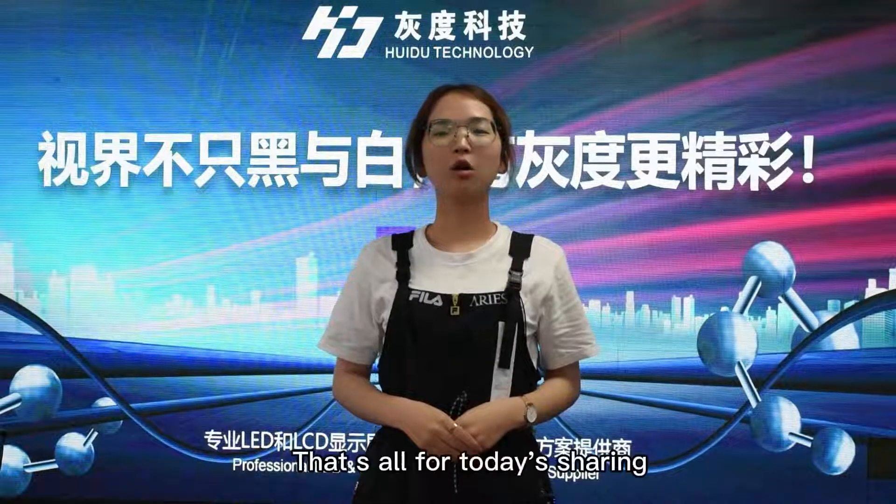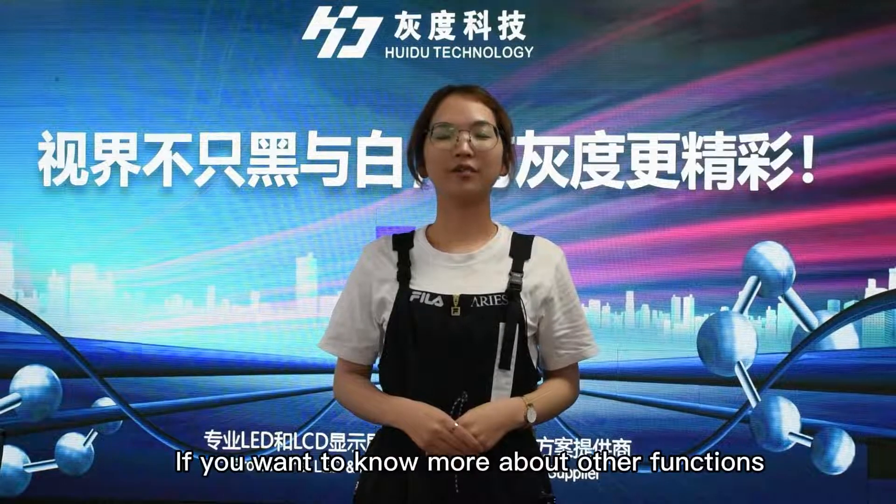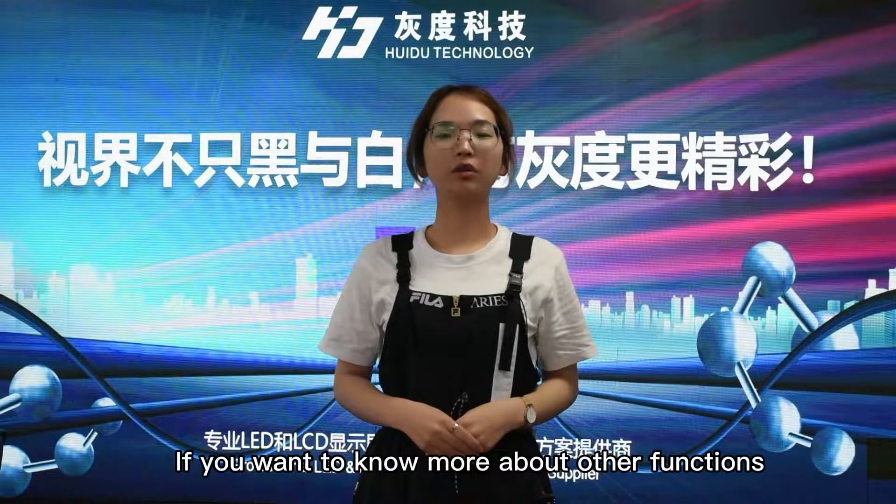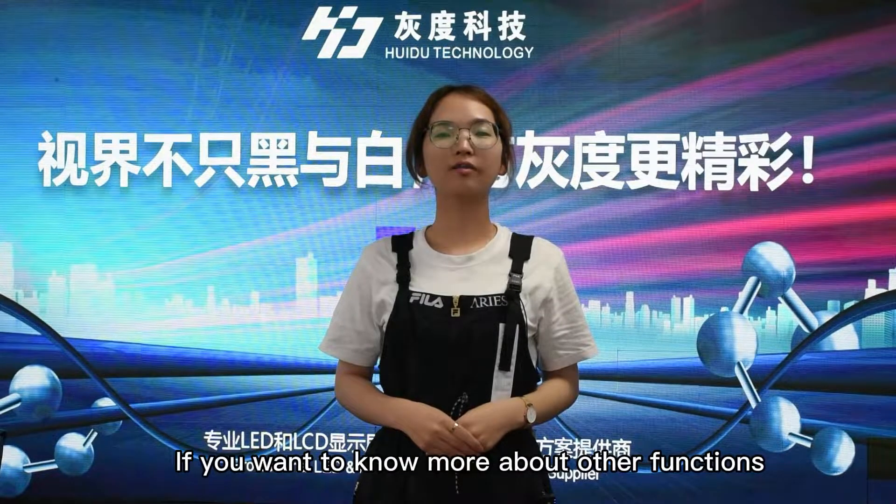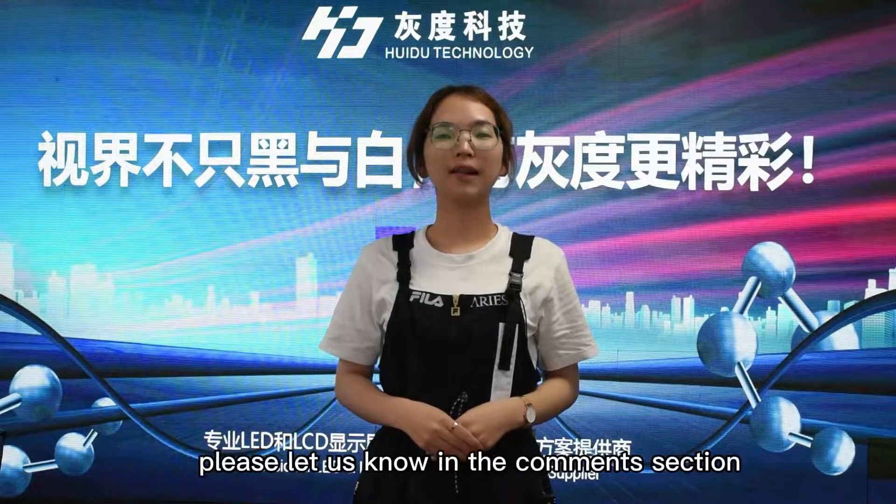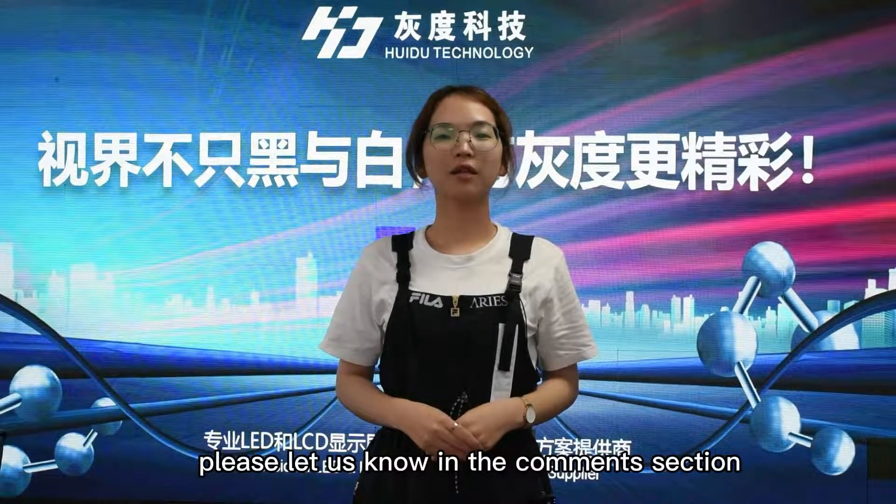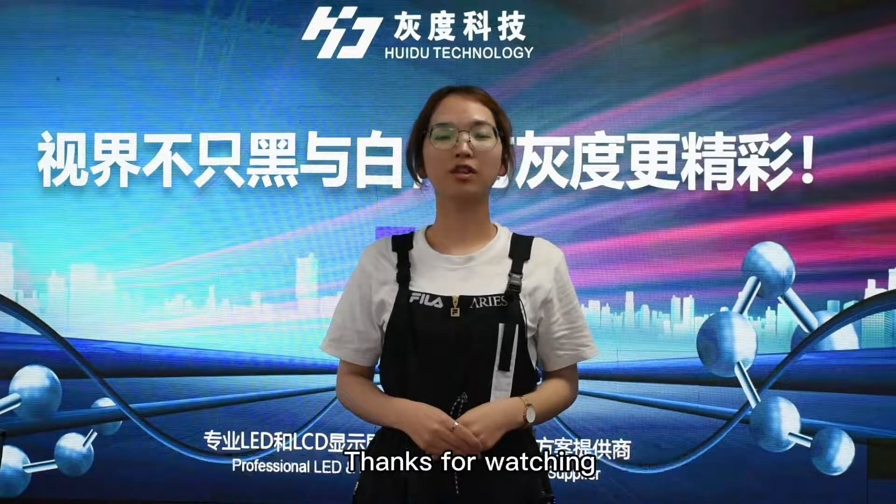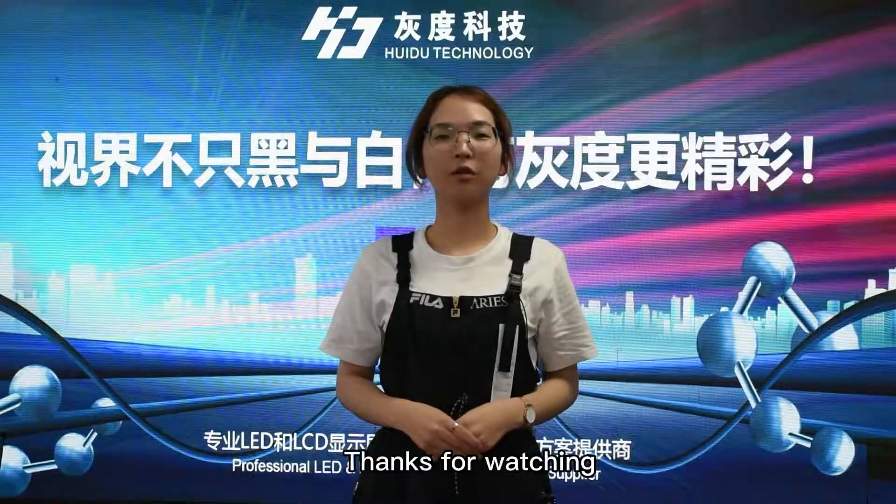That's all for today's sharing. If you want to know more about other functions, please let us know in the comment section. Thanks for watching.